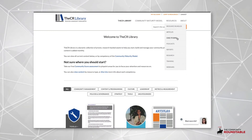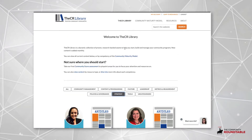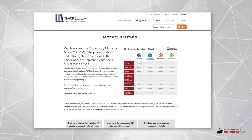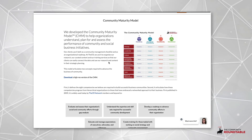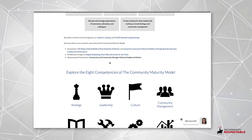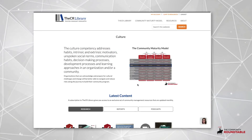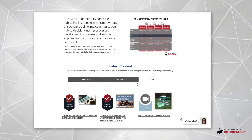The CR Library is a content resource filled with over a decade of our research-backed community assets, like case studies, tactical how-to guides, and templates. Everything is categorized by the eight competencies of the community maturity model, and you can sort by content type, competency, or use search to find what you need.